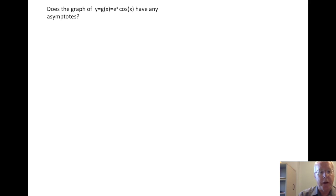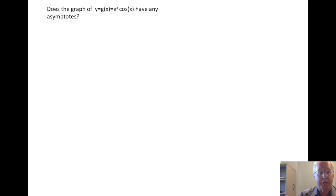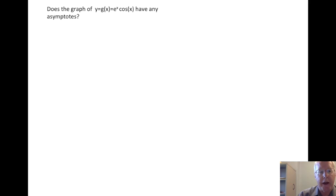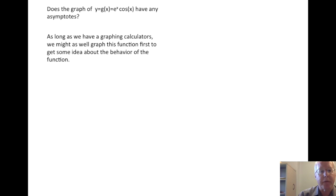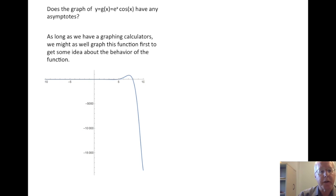We have access to great graphing calculators, so we might as well use the calculator to try to draw a graph of the function. Using the programming application on my computer and asking it to graph g of x, we get something looking like this.